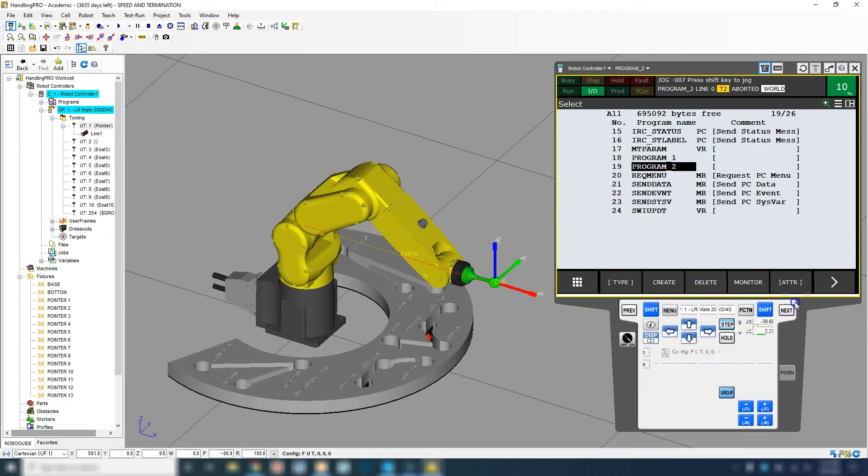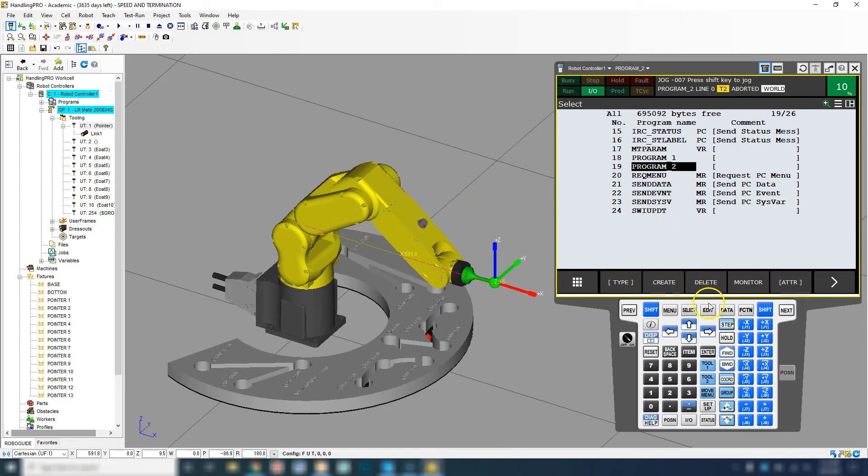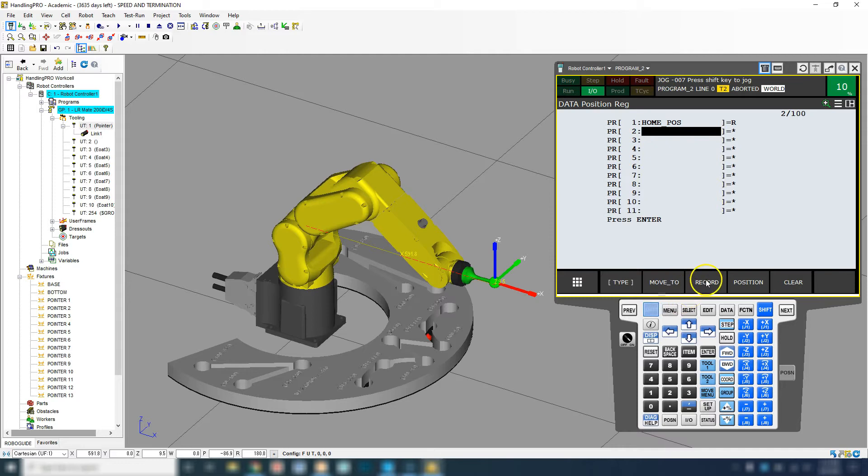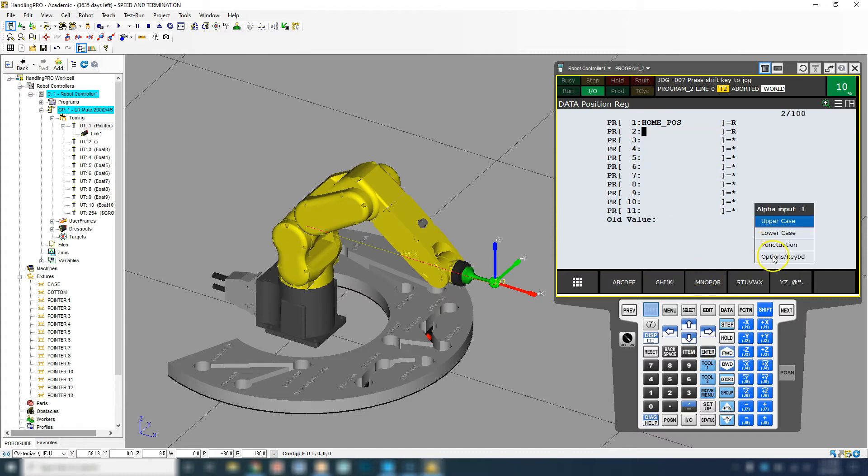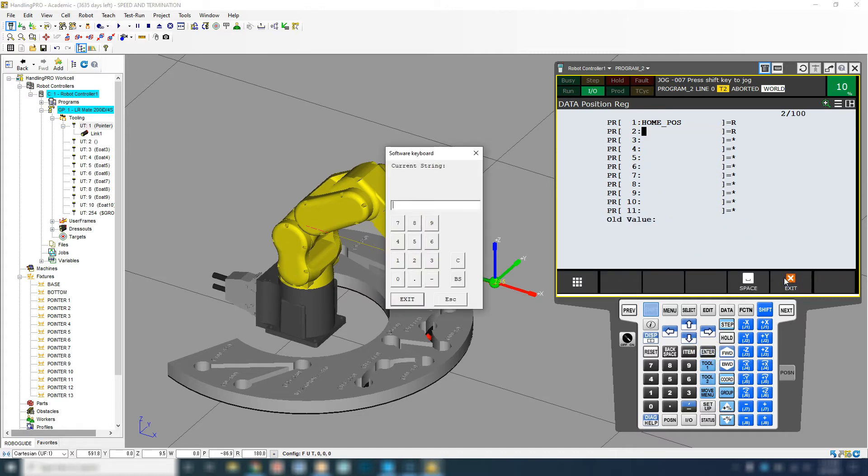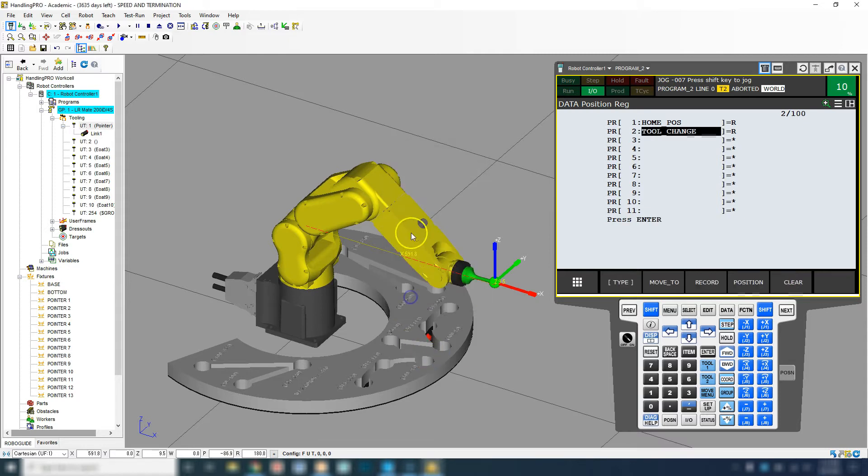So let's save this position. I'm going to go data and I'm going to go point registry number two and record this. I just go shift record. There we go. Let's click inside here. I click enter, alphabet key, and then we go tool change. Exit. Now that we have our tool change...